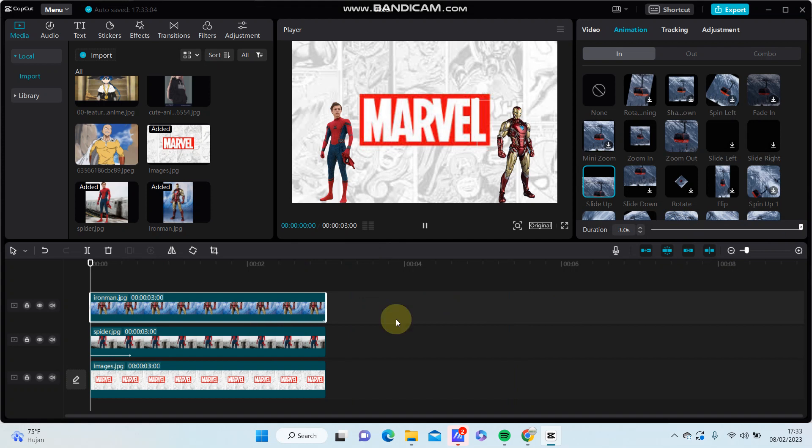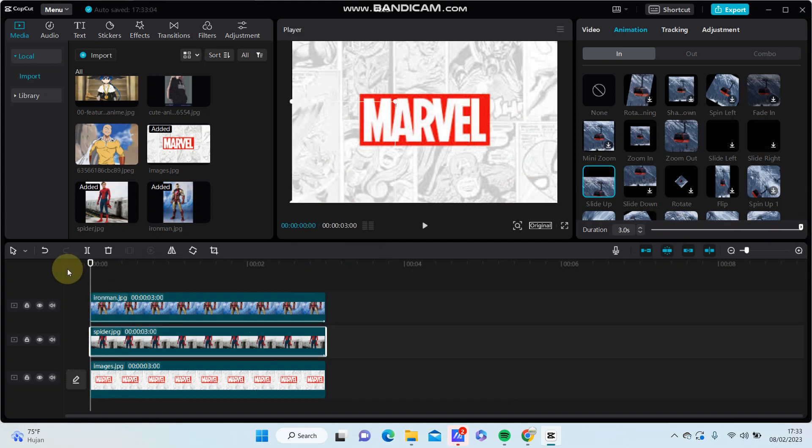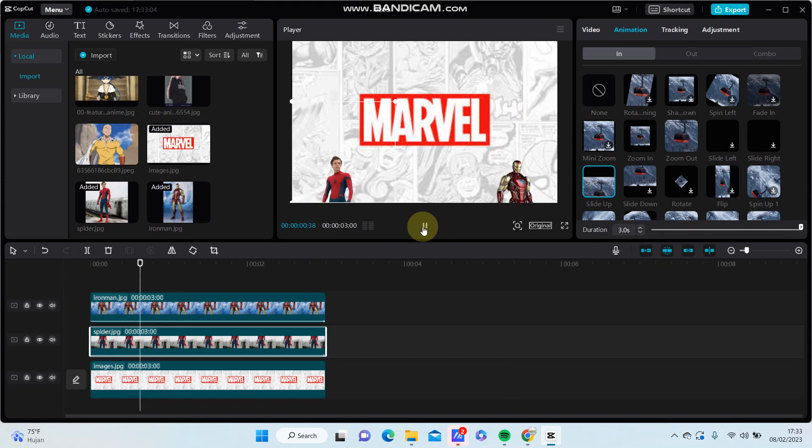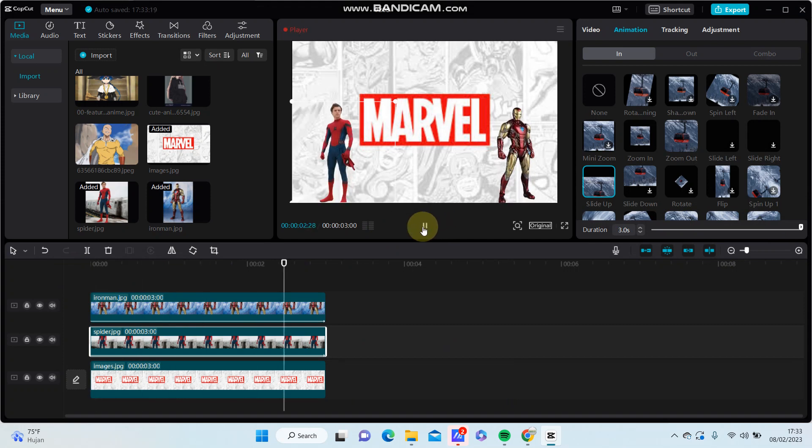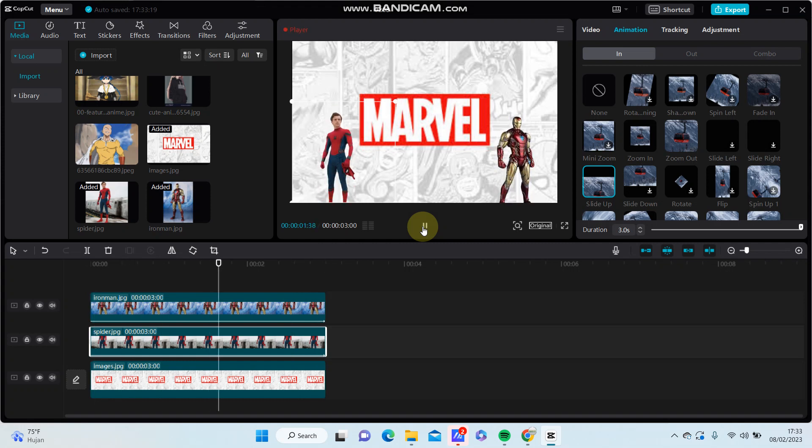Here we go, this is the final result. So that's how to add animation to overlay only in CapCut PC.